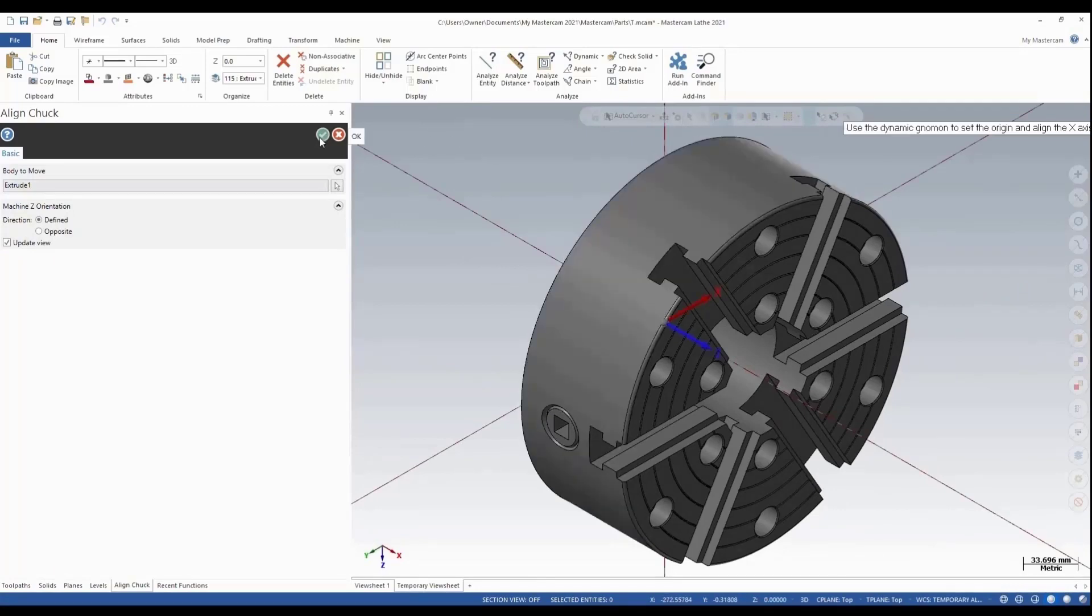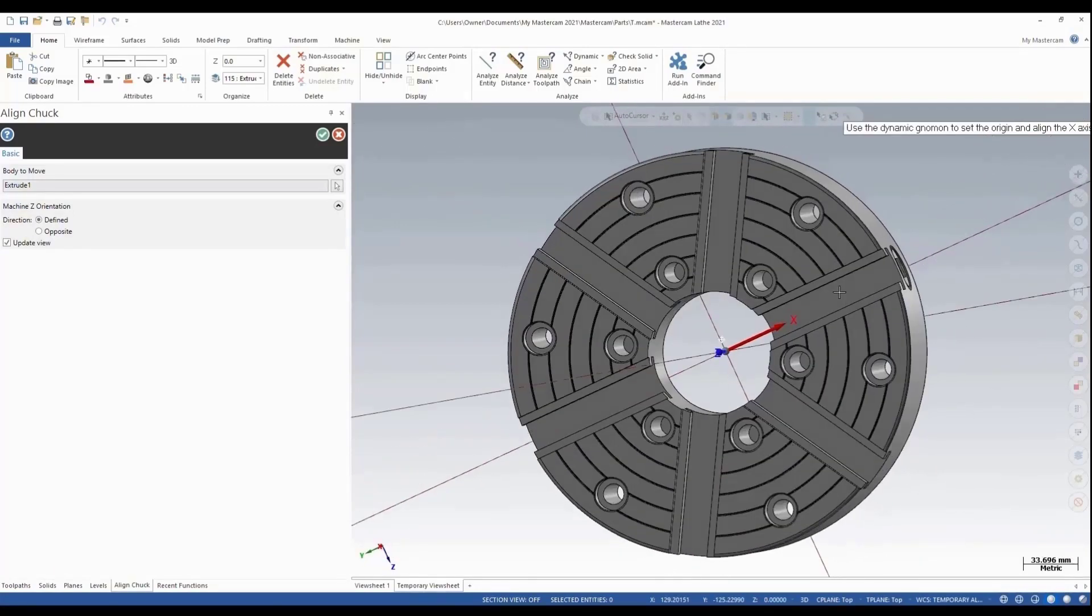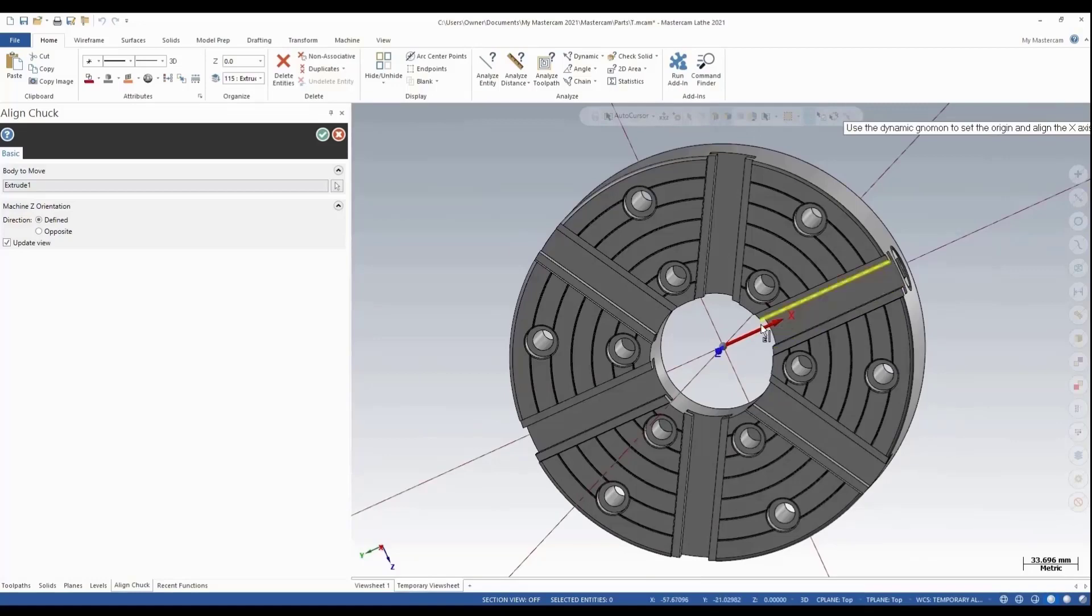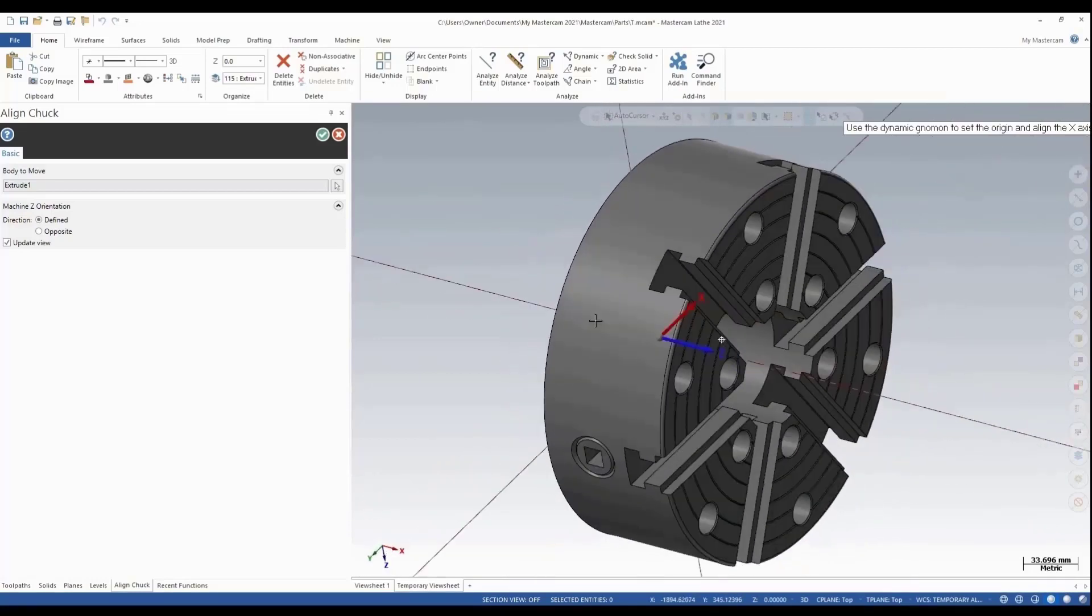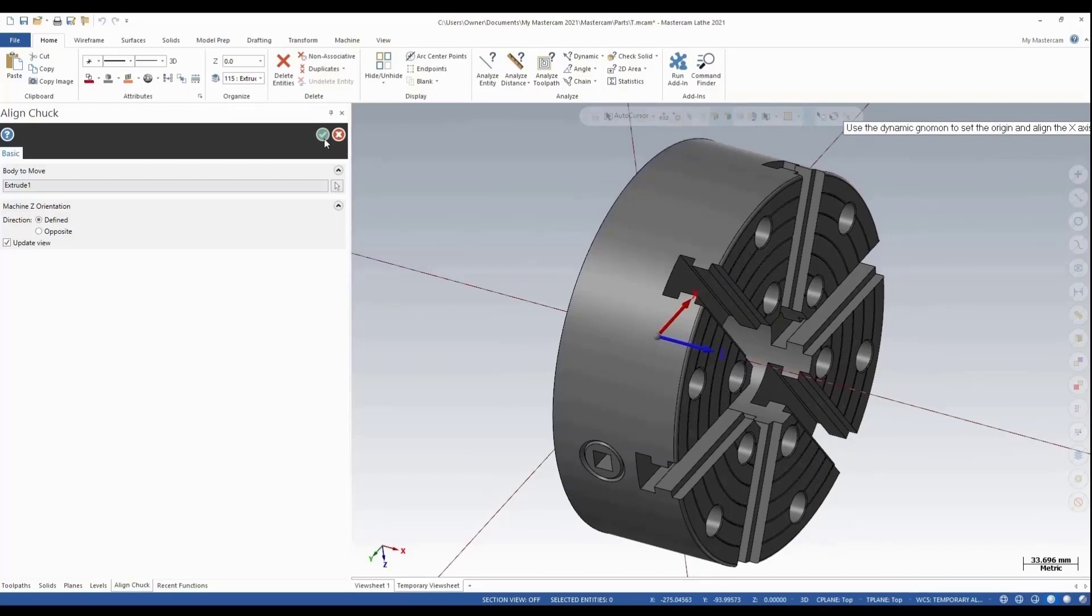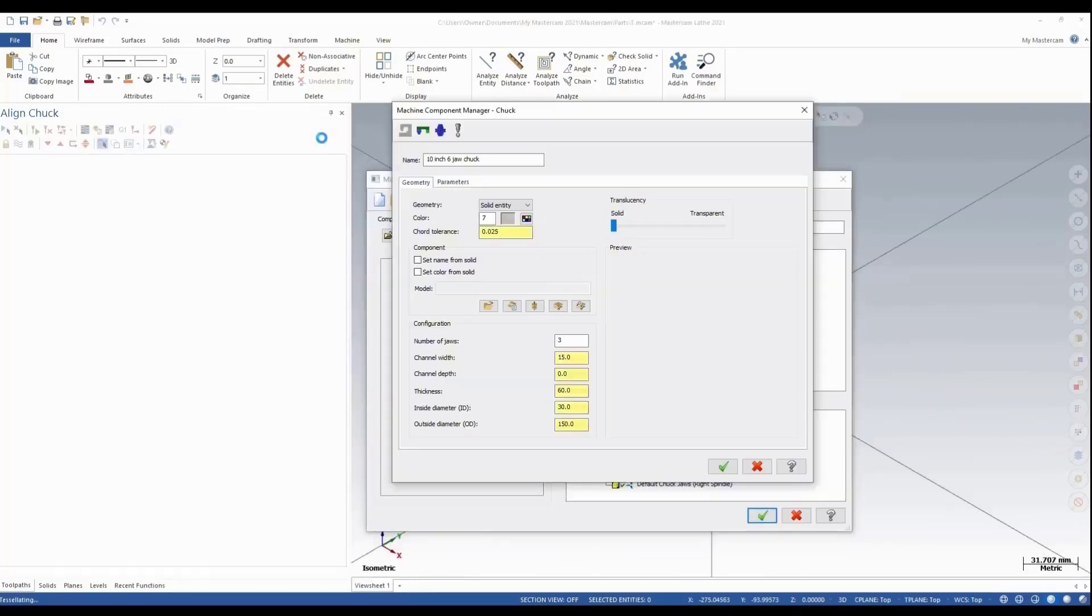I'm going to check to make sure that my jaw is going to be parallel to the x-axis. That's important for the jaw alignment. This looks good, so I'll just green check to this. Now once we're into the chuck manager.